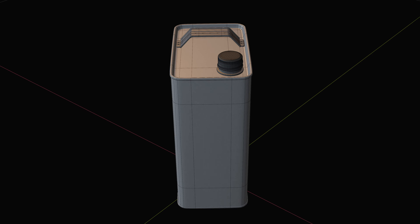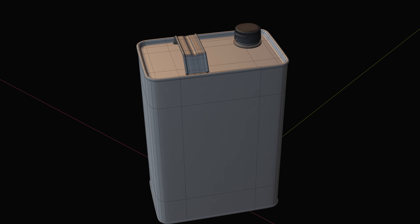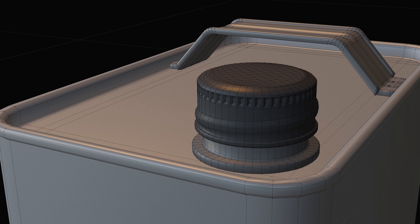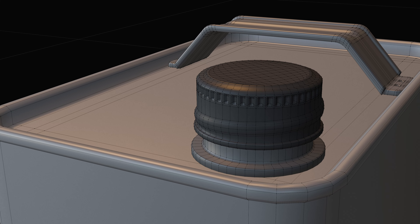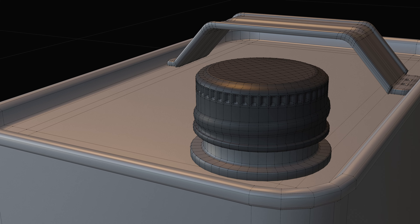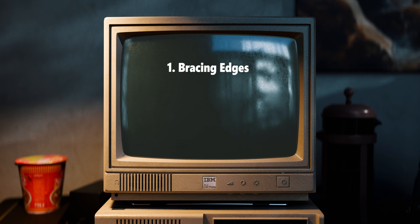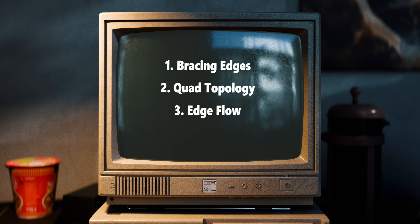Making your own game props from scratch involves modeling, texturing, and baking. It also involves a lot of decision making - which tools and techniques are best for the needs of a particular prop. Let's look at two different modeling approaches. The first is subdivision, or the sub-d workflow. Taking the sub-d approach means you need to keep three concepts in the back of your mind at all times: bracing edges, quad topology, and edge flow.